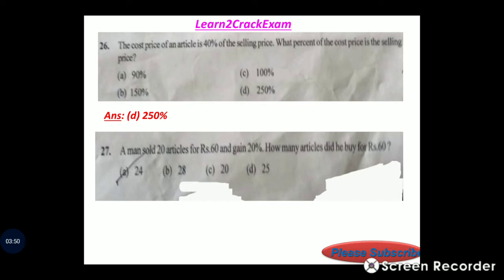Question 27: A man sold 20 articles for 60 rupees and gained 20 percent. How many articles did he buy for 60 rupees? Answer: option A, 24.